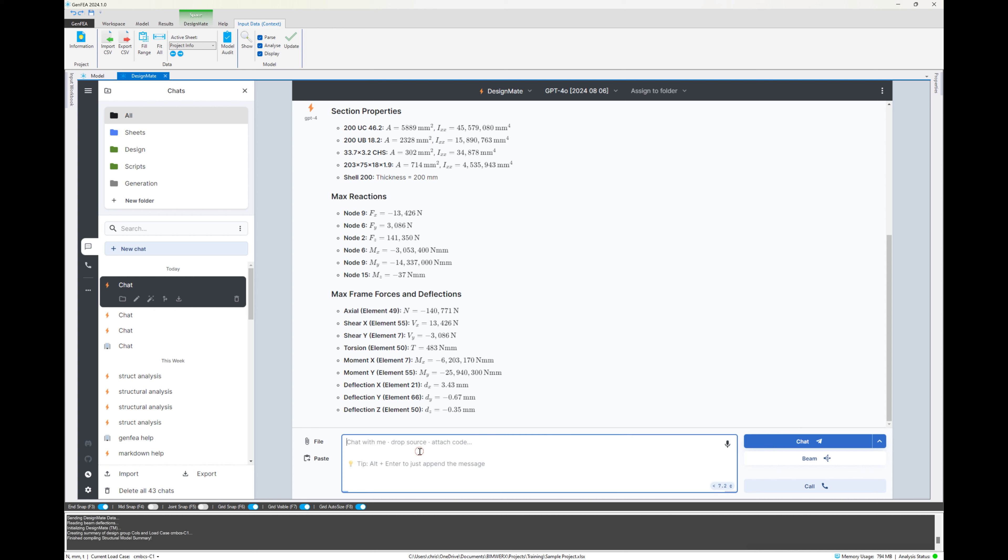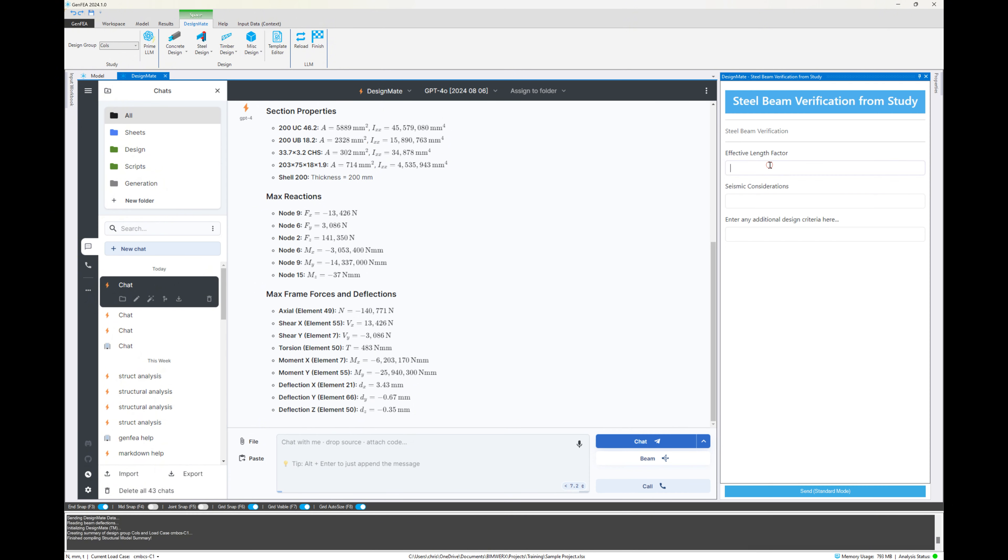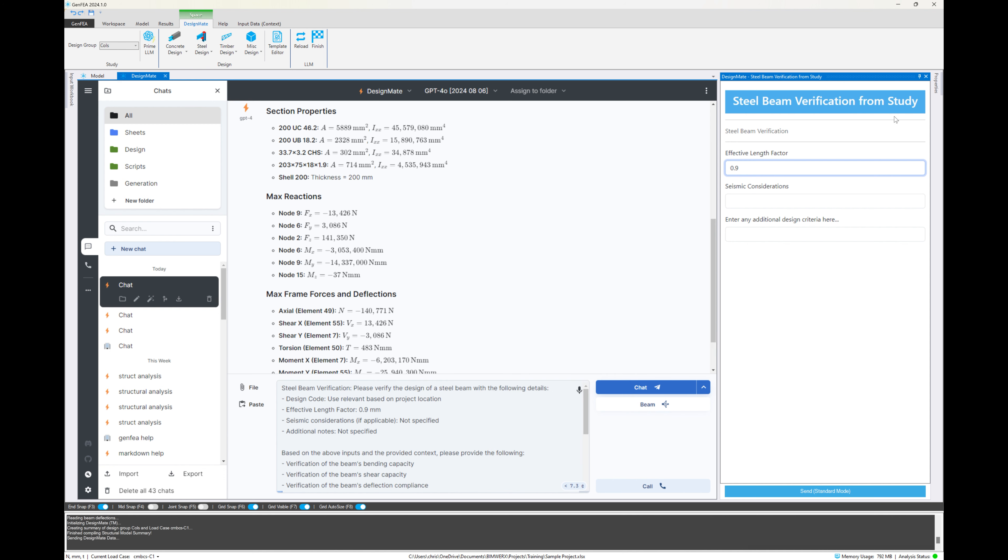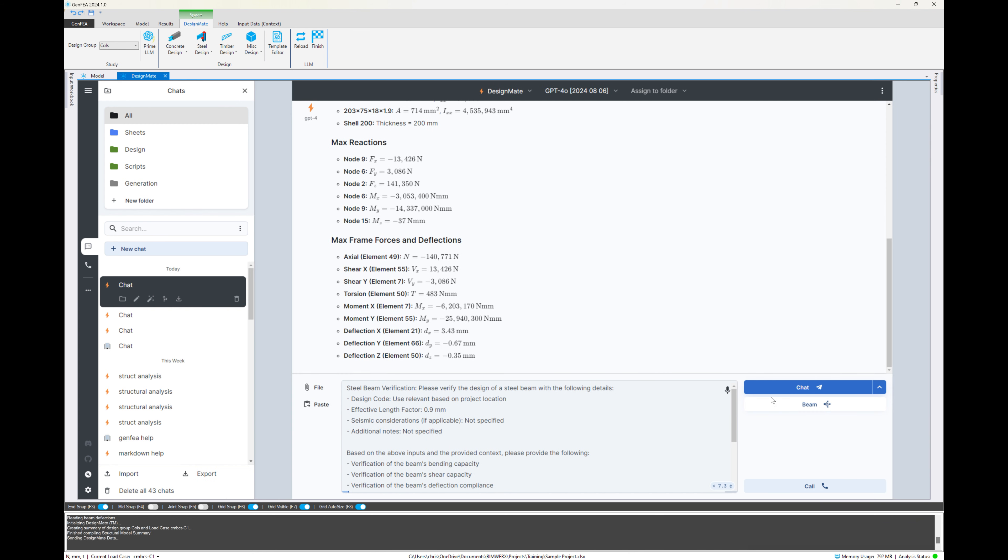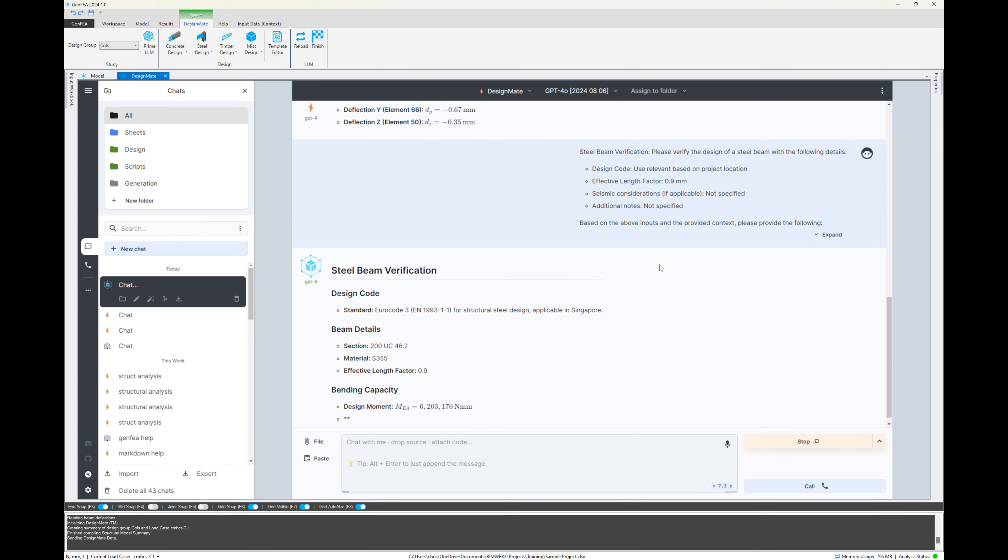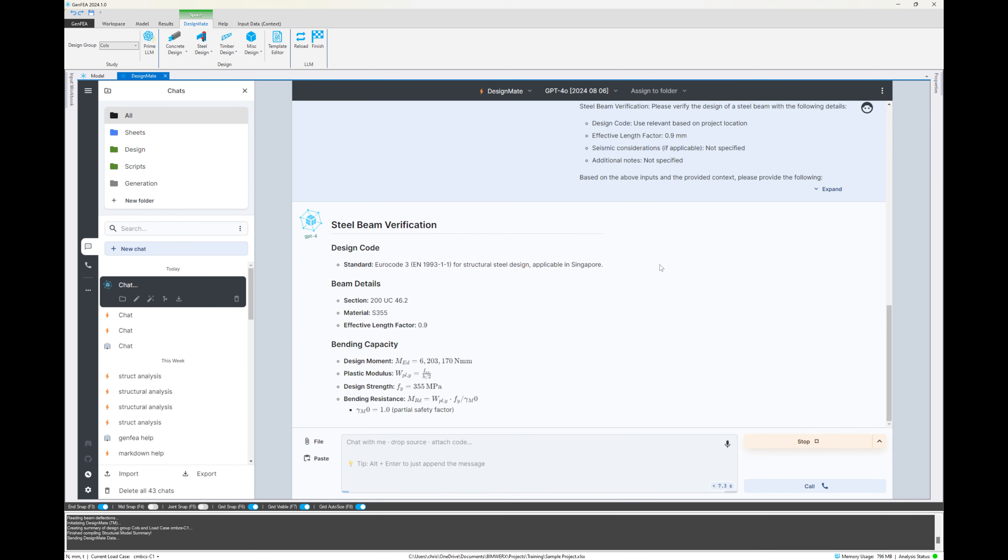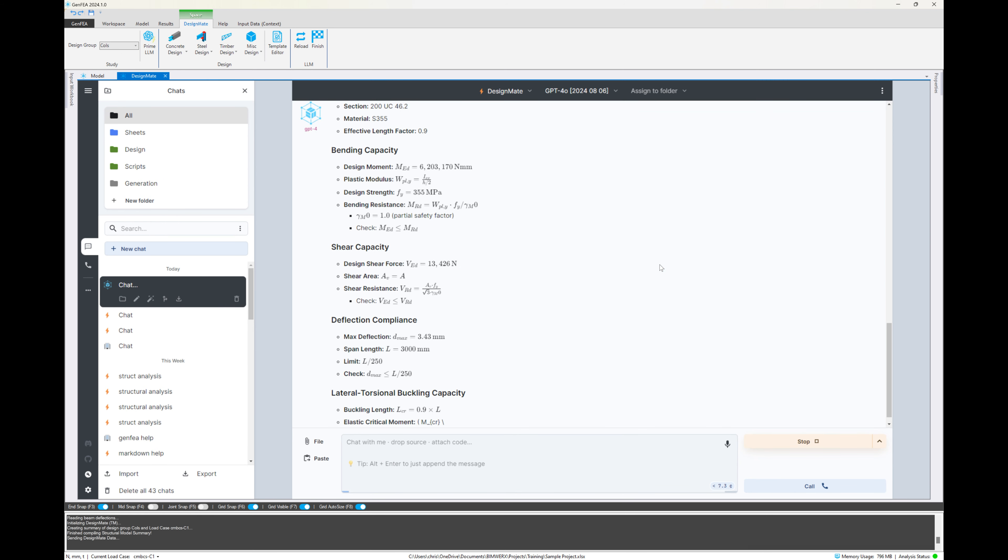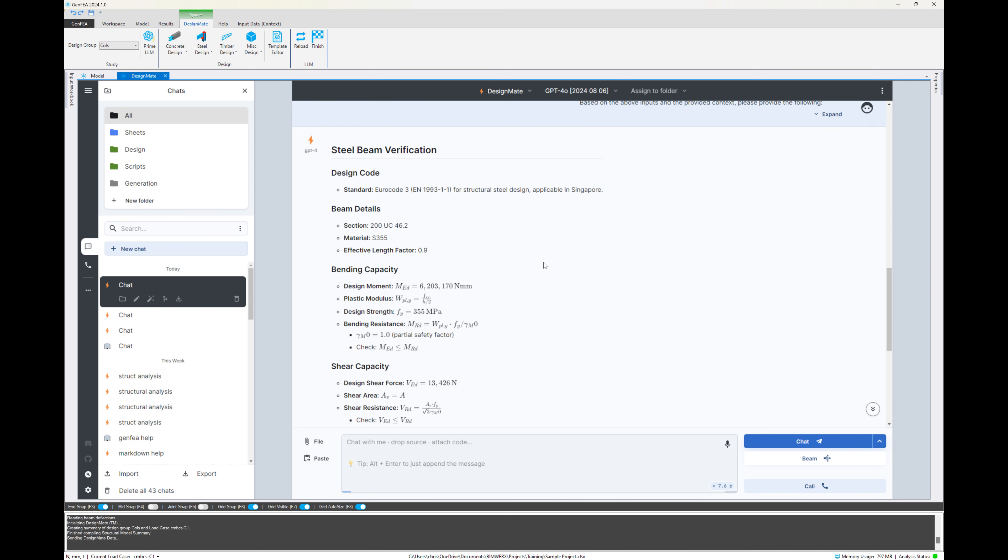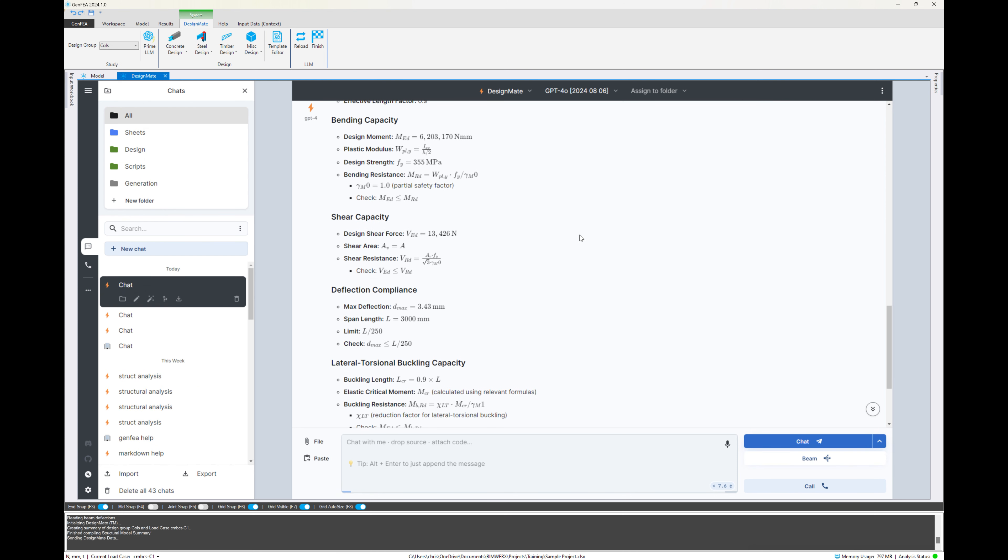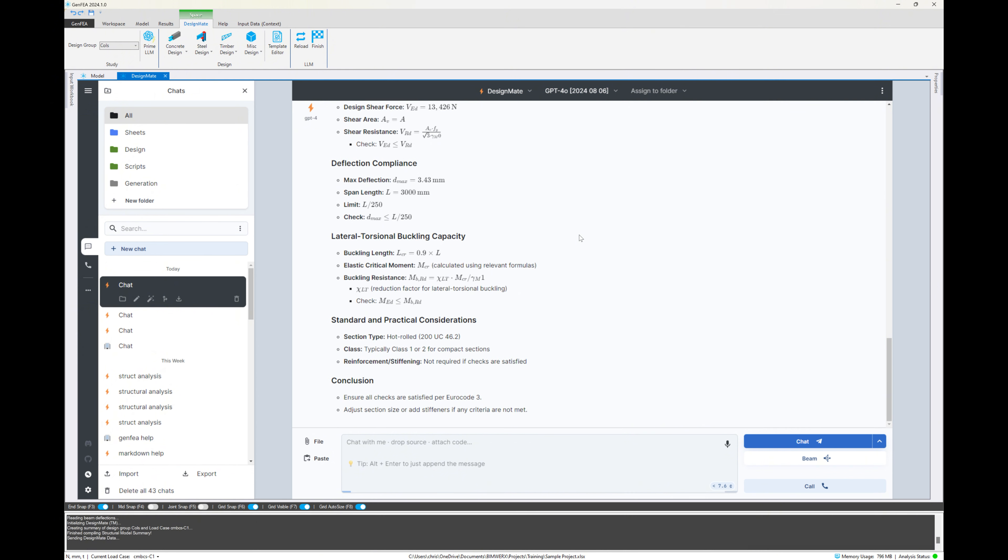Now you'll notice from the dropdowns, we've got concrete, steel, and timber. We're selecting the steel beam verification from study. And I'm going to explain this in a second, because all of this works like templates that you can customize. In this particular one, we tell it to execute a specific set of tasks. And I don't know if you saw, but at the top there, it says it's using the EN code, which is applicable in Singapore. And it's checking for deflection. It's checking for bending. It's checking for lateral torsional buckling capacity.